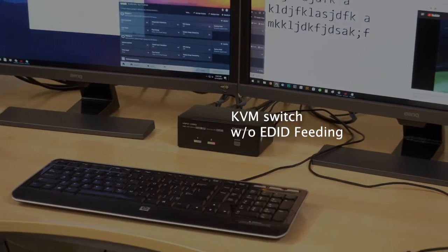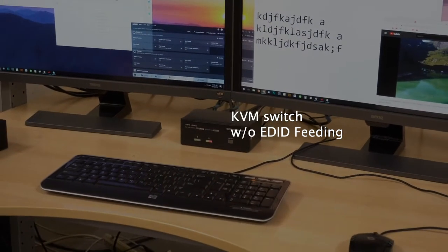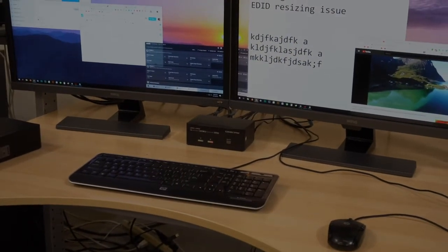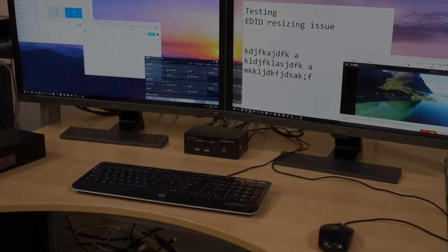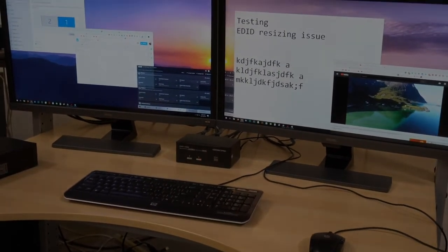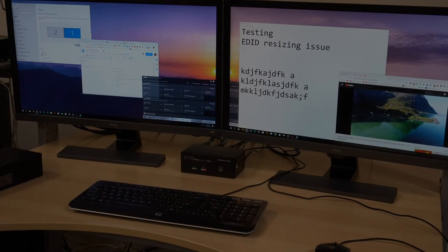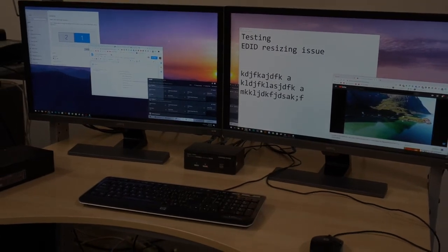As you can see, this is one of the most popular displayport KVM switches available on the market and this is also the model of KVM switch commonly found with many companies.